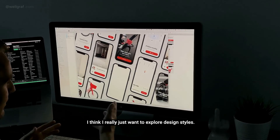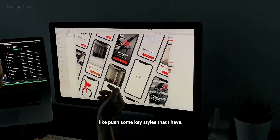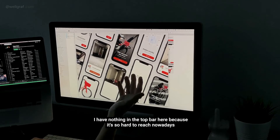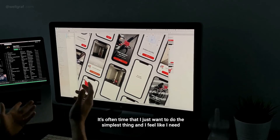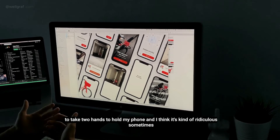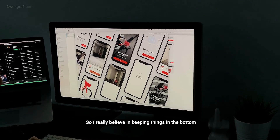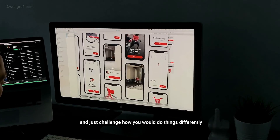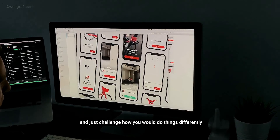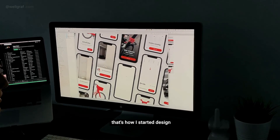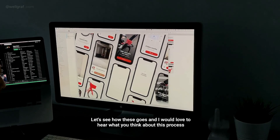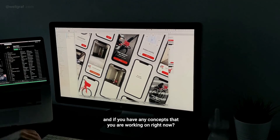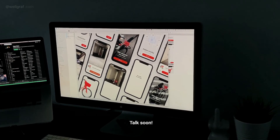Why am I doing all this? I really just want to explore design styles — this one is really Uber's style, not mine. I want to push some key styles I believe in. For example, I have nothing in the top bar because it's so hard to reach nowadays. I think it's kind of ridiculous — you need two hands to hold your phone. I really believe in keeping things at the bottom and being intelligent about navigation. That's how I started in design and it just keeps going with me. I'd love to hear what you think about this process and if you have any concept you're working on — talk soon, bye!